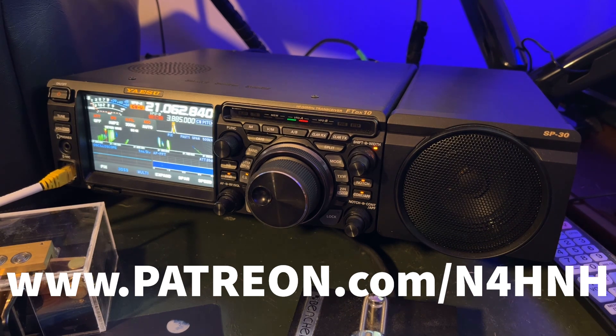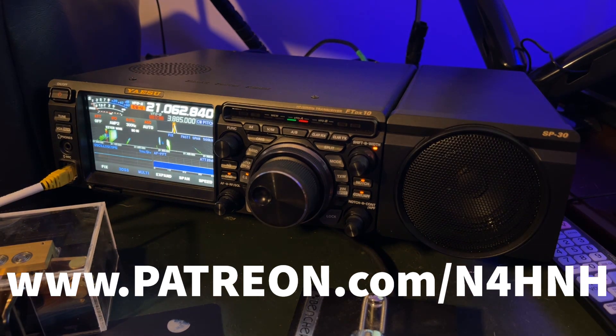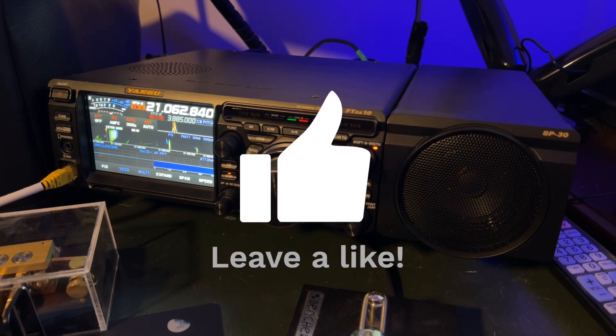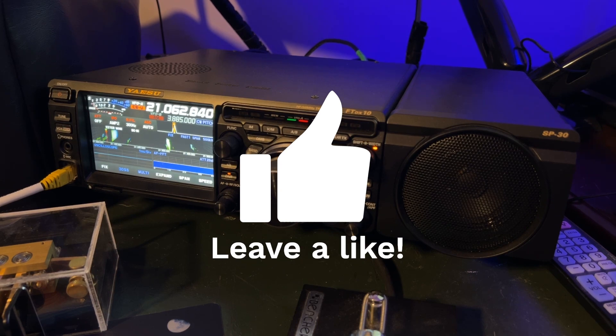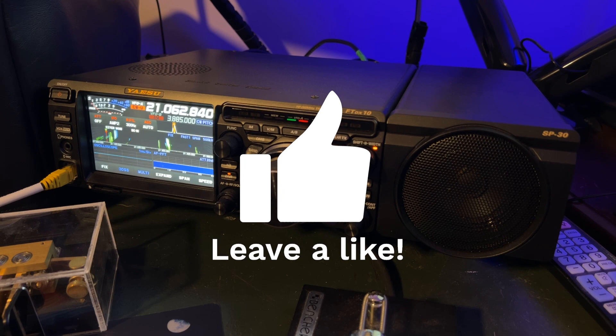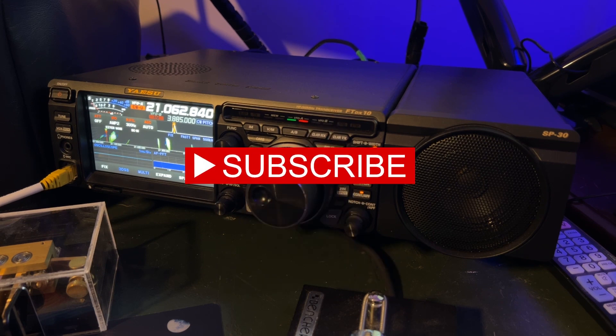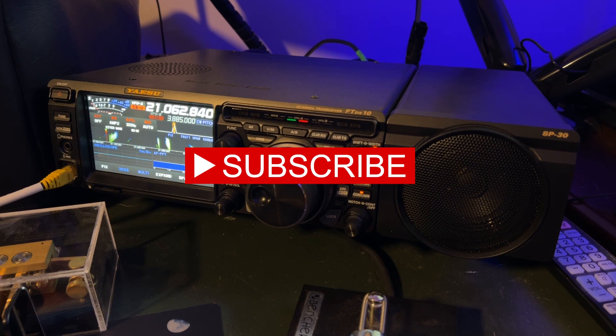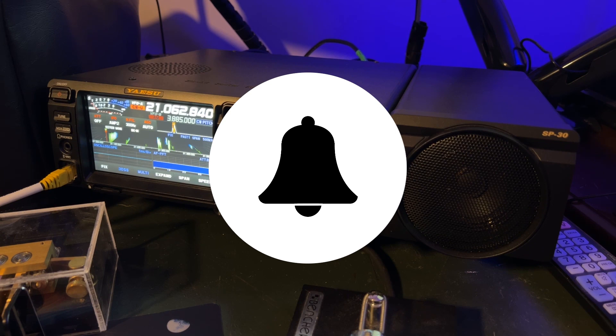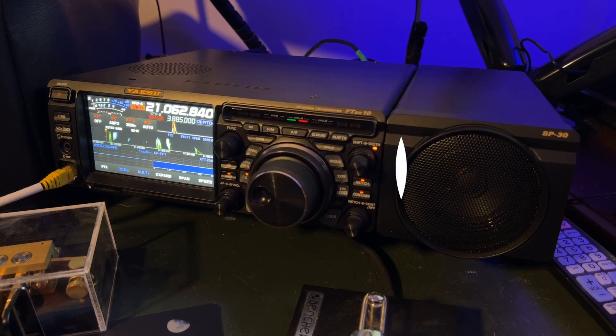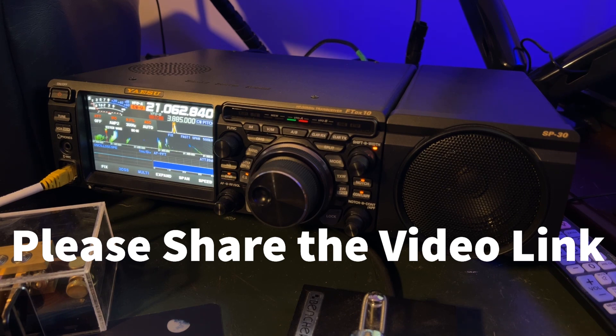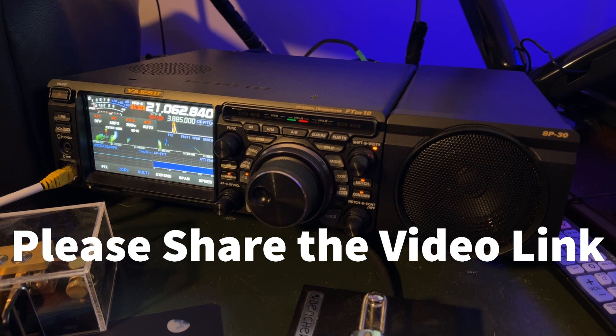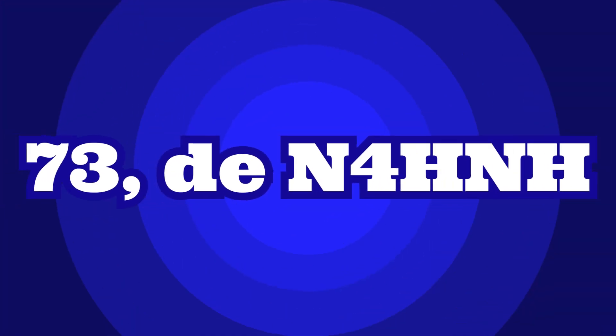That's P-A-T-R-E-O-N.com/N4HNH. And if you would give the video a thumbs up, a like, that helps us out with YouTube search algorithm and costs you nothing. And you're actually helping the channel by doing that. And also consider subscribing to the channel that helps as well. If you do subscribe, be sure to click the notification bell. So you'll be notified each time I upload a new video, usually two a week, occasionally a third. And also finally, if you would please share the link to this video on social media, text message, email, or phone a friend. Hey, thanks again for watching and 73 from N4HNH.